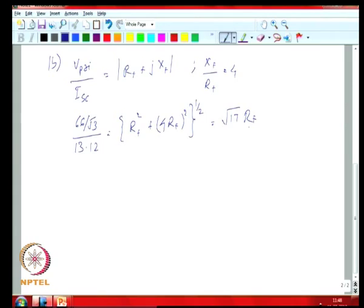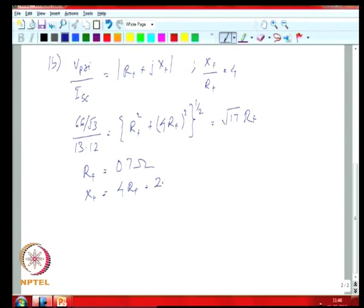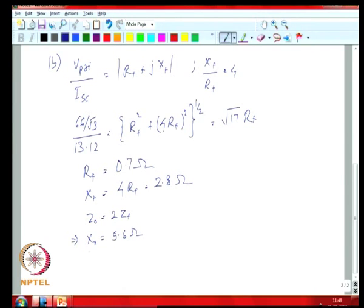You have this particular example because your x-by-r ratio is 4. You can then calculate: r-plus is 0.7 ohms, x-plus is 4 times r-plus equal to 2.8 ohms. Your z-naught is 2 times z-plus, which means x-naught is 5.6 ohms and r-naught is equal to 1.4 ohms.